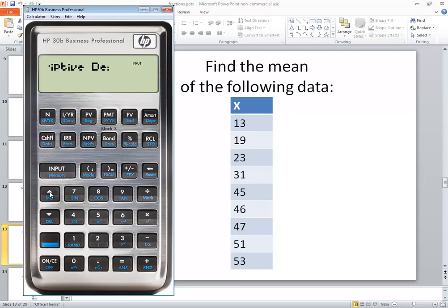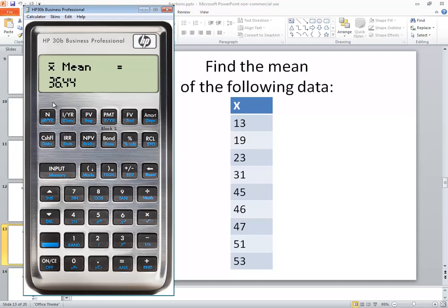So push my input to select it. It comes up for the number of items. You can either use up or down arrow to choose various options. If I do my down arrow it comes up and tells me X bar. This is our mean: 36.44, and it rounds at two decimal places and that's fine for what we're doing.